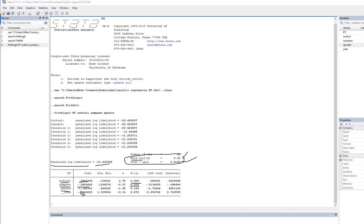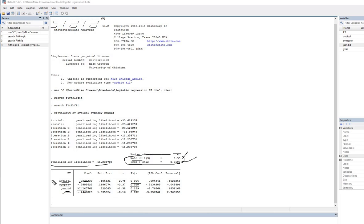Then we have gender ID, and you can see we have a negative coefficient here, but our p-value is indicating non-significance. So basically, what this is all telling us is that overall, the model fits significantly better than a null model, and the best predictors within the model are avoidance of disclosure and symptom severity, where individuals who were more avoidant of disclosure were more likely to terminate early, and those with greater symptom severity were less likely to terminate early.